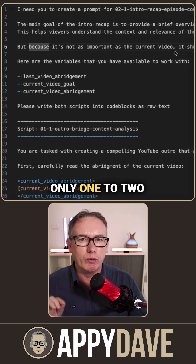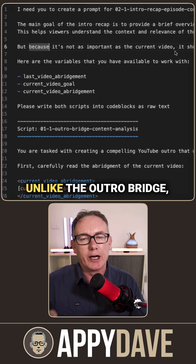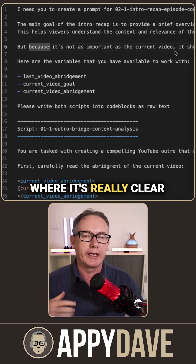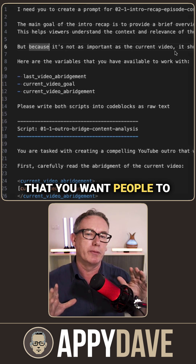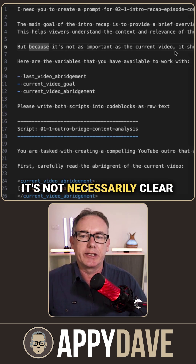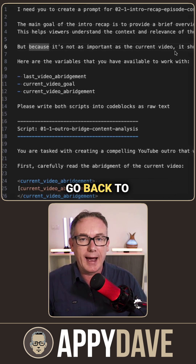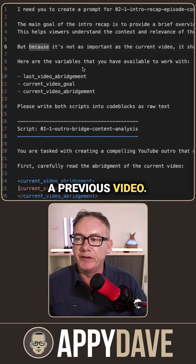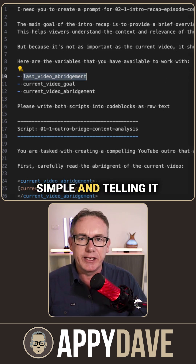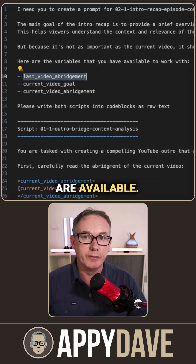I want it to be short — only one to two sentences — because unlike the outro bridge where it's really clear that you want people to move to that video, it's not necessarily clear that you want people to go back to a previous video. So I'm keeping it fairly simple and telling it what three variables are available.